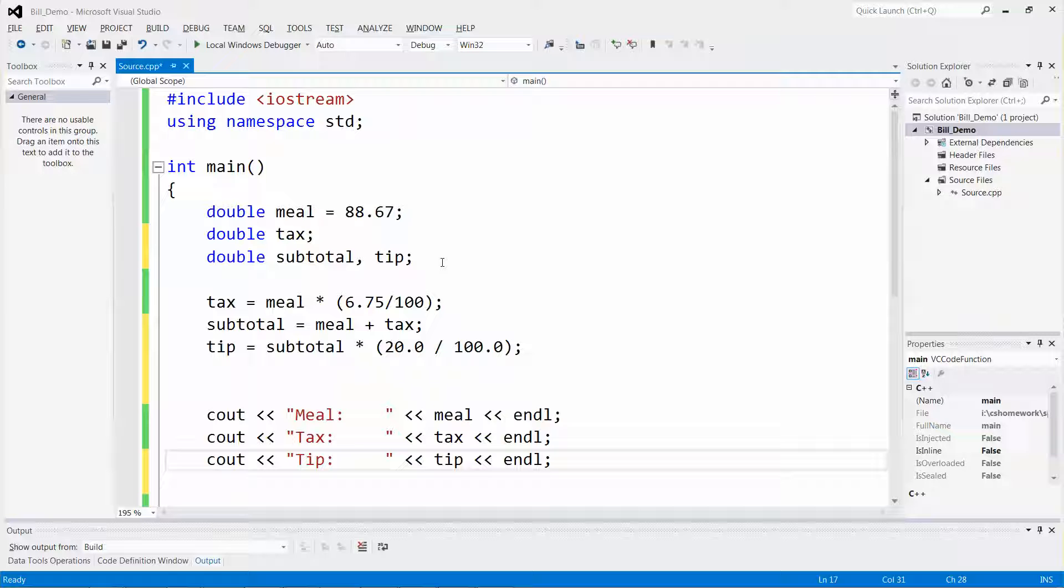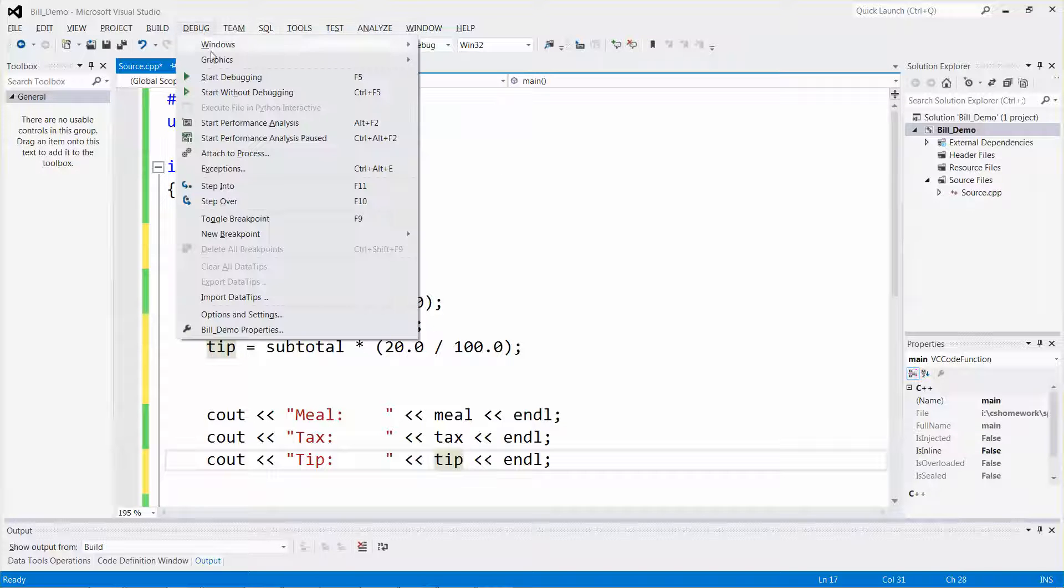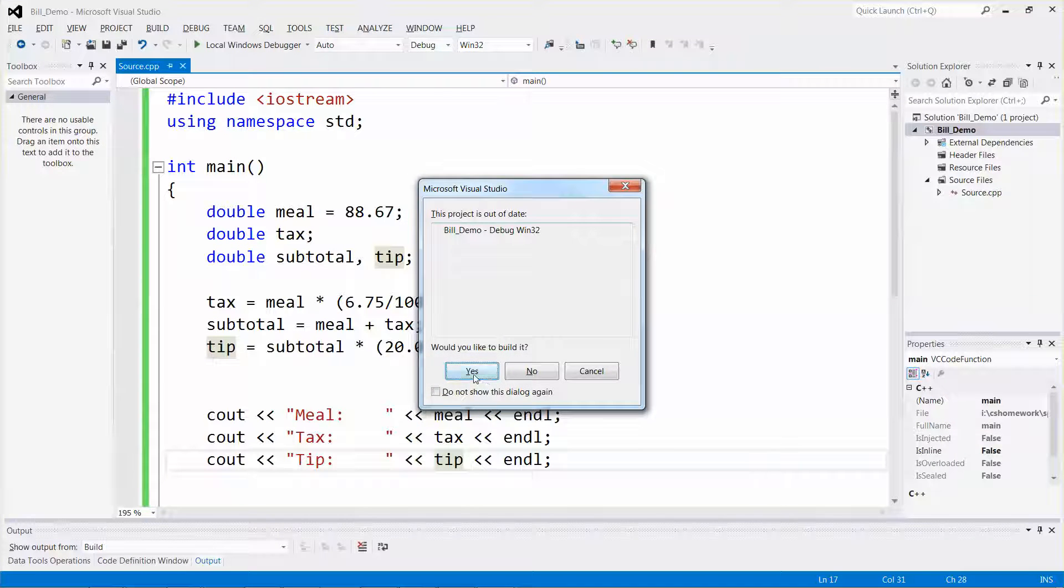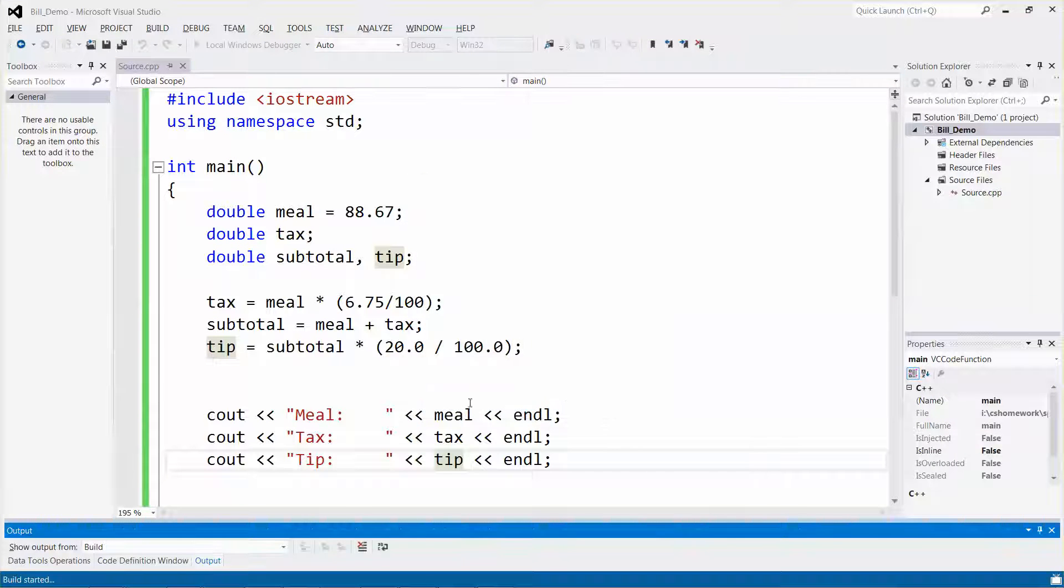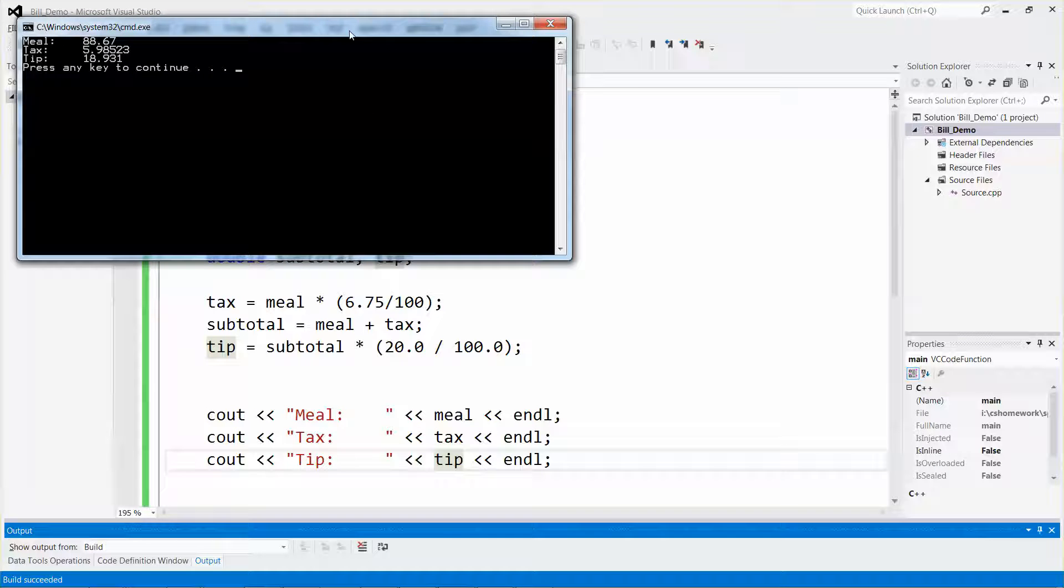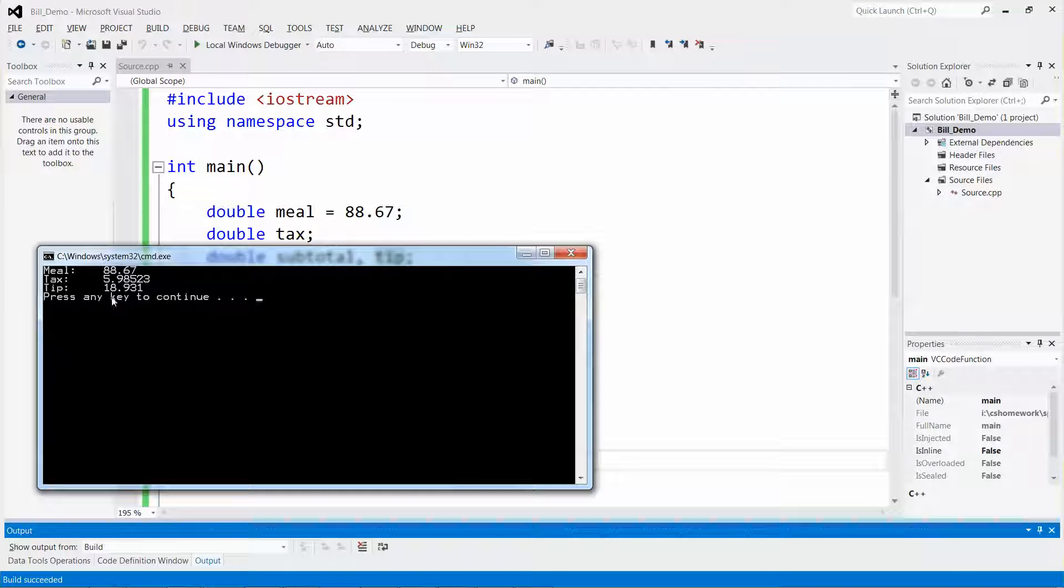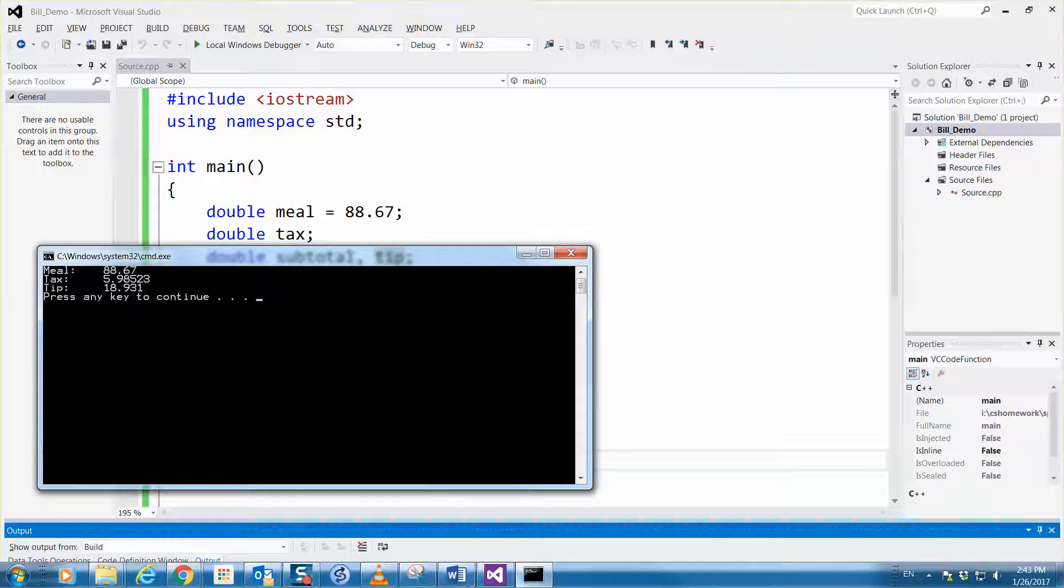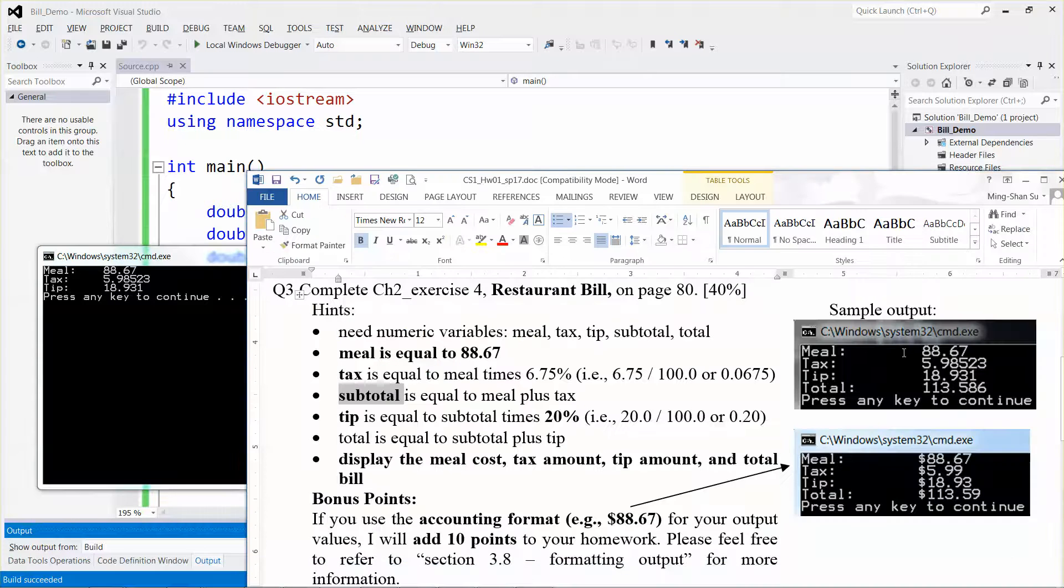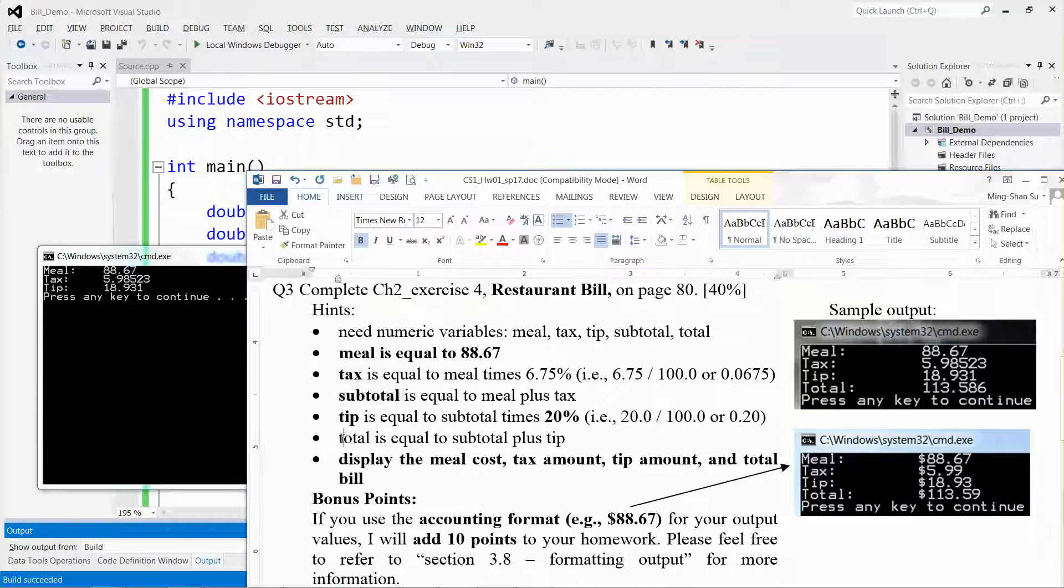The result is 18.93. Let me check—18.93, there you go.